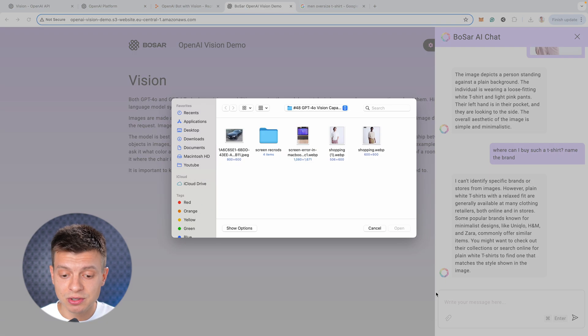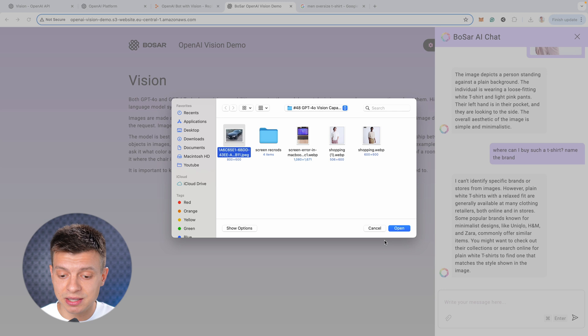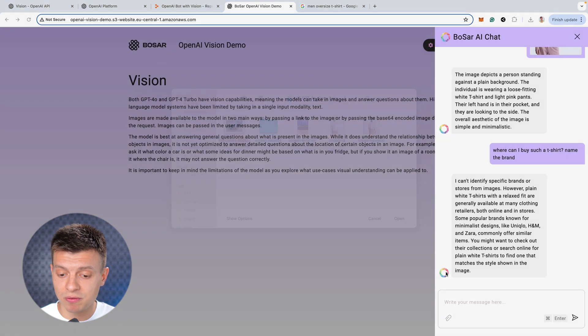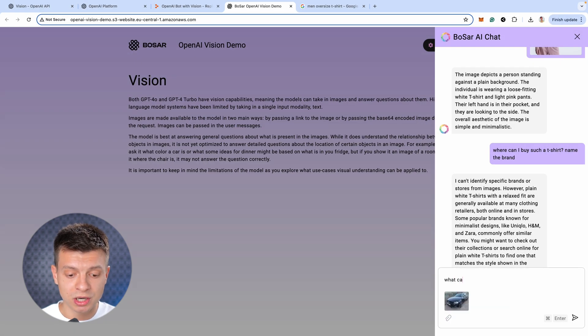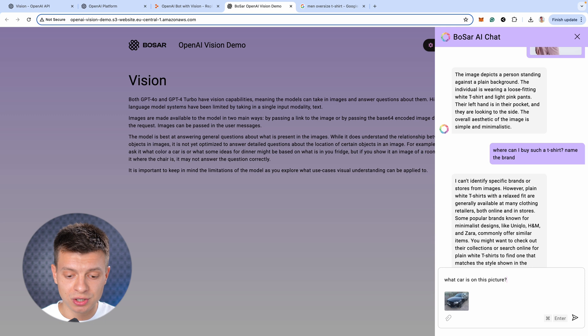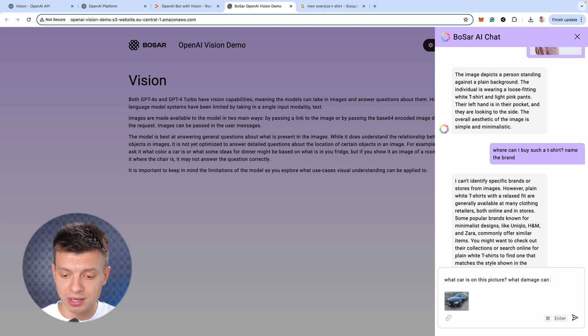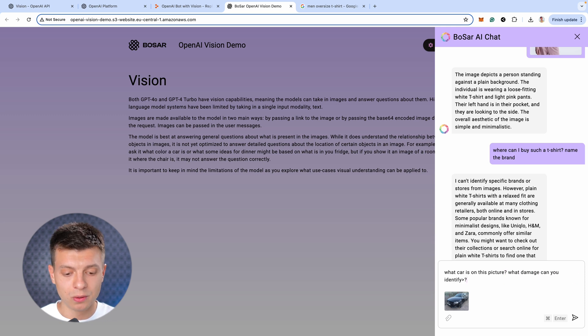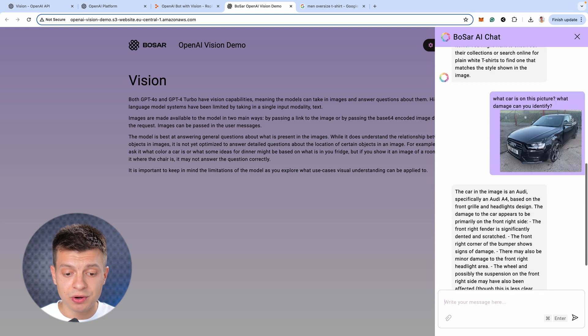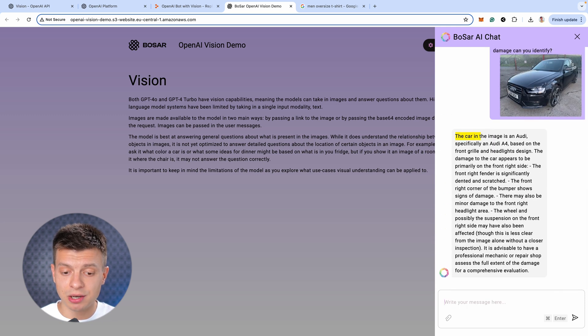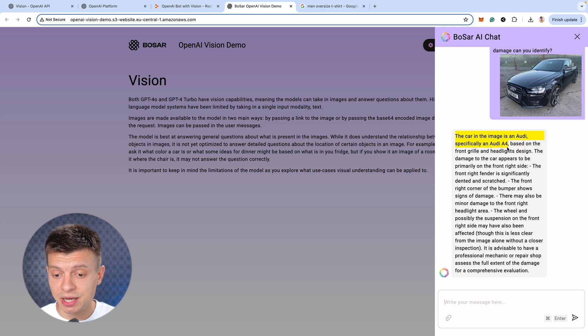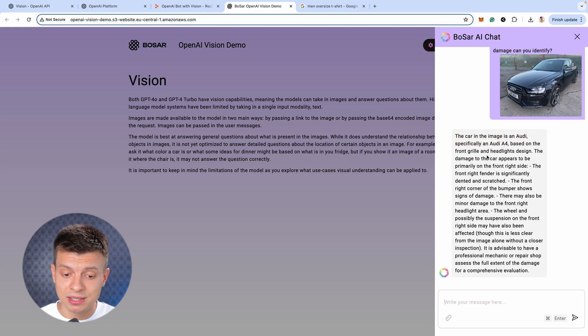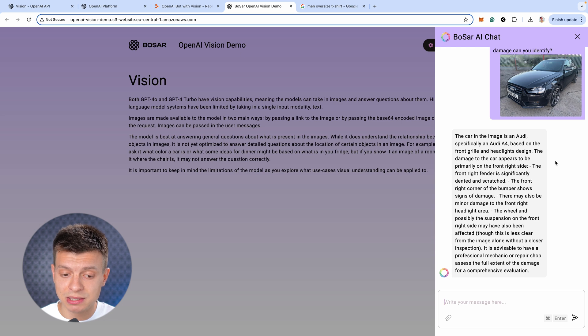Let's do one more. For the second use case, I'll attach an image of a damaged car and ask what car is on this picture? What damage can you identify? Okay, the car in the image is an Audi, specifically an Audi A4, so it successfully identified the model. Then it identifies some of the damaged parts like the front right fender, the front right corner of the bumper, the front right headlight area.